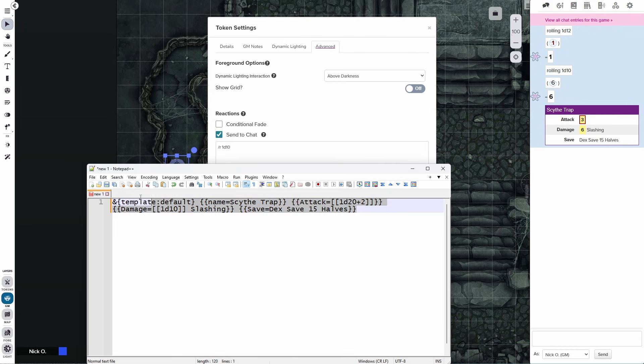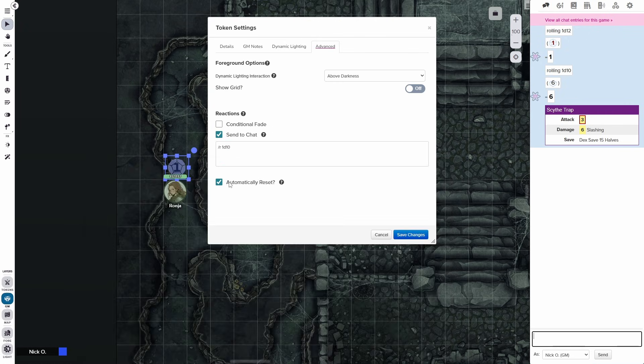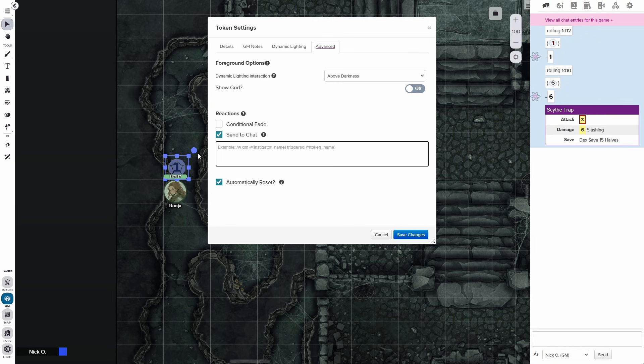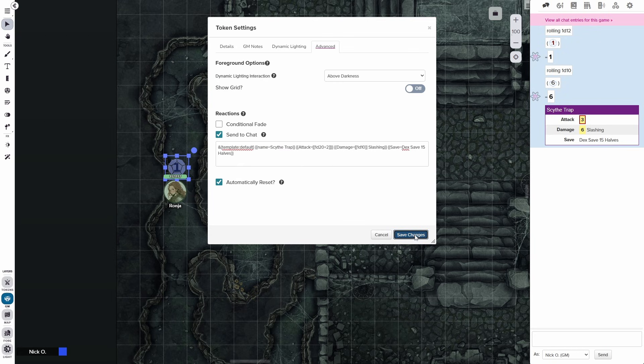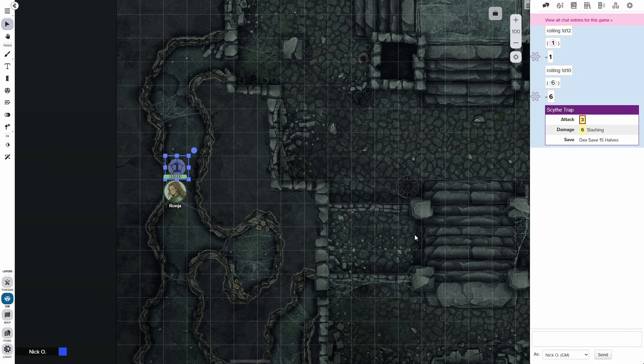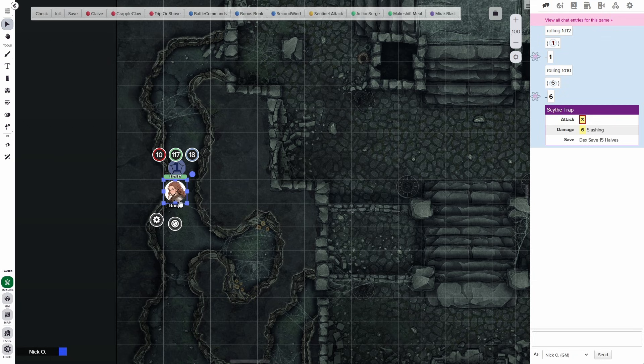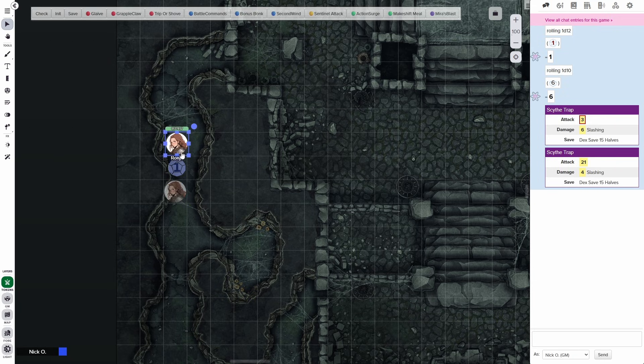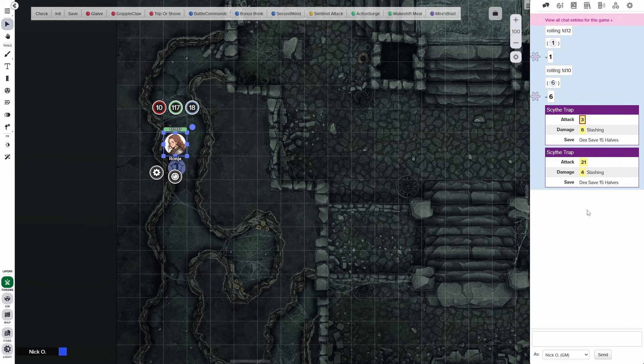So if I just copy this and run it as is, you can see this is what the output looks like. So we want to have that show up when our characters move over this token. So I'm just going to copy this code and let's tuck this away. And we're going to replace that 1d10 roll with this. And now we're going to save changes. And now let's jump back to the token layer and let's move Ronya back over that marker. And so Ronya moves and there we go. We see our Scythe trap has triggered and now our character can take the appropriate action.